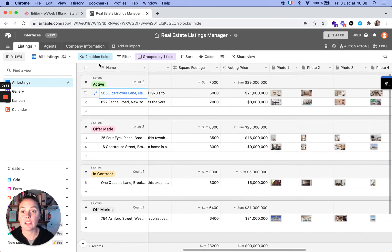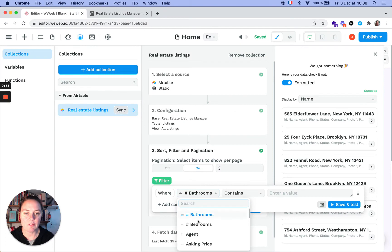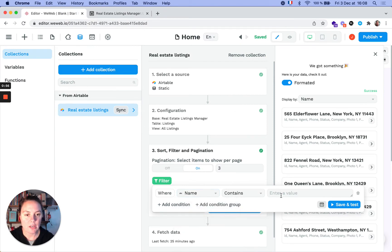So it's actually the name. The address is in the name of the listing. So let's call it name contains Brooklyn.